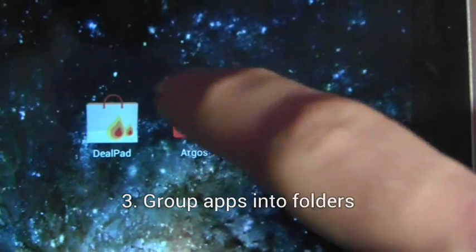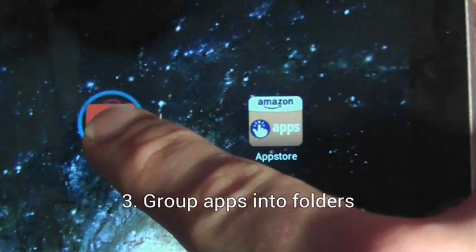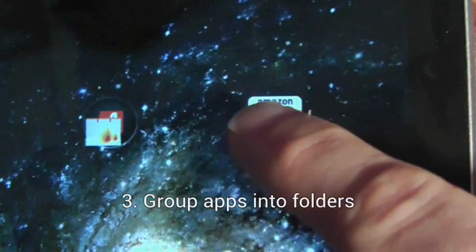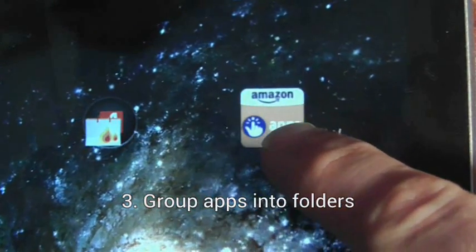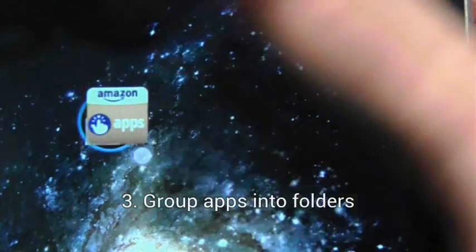To group applications into a folder, long press on one application and drop it on top of another. This will automatically create a folder.